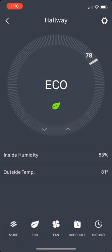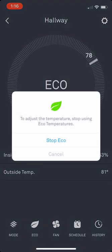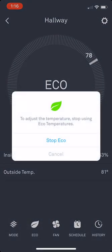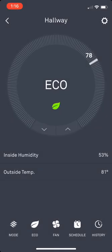You can just try to change it right here and it brings up the stop eco but I'm going to cancel that.